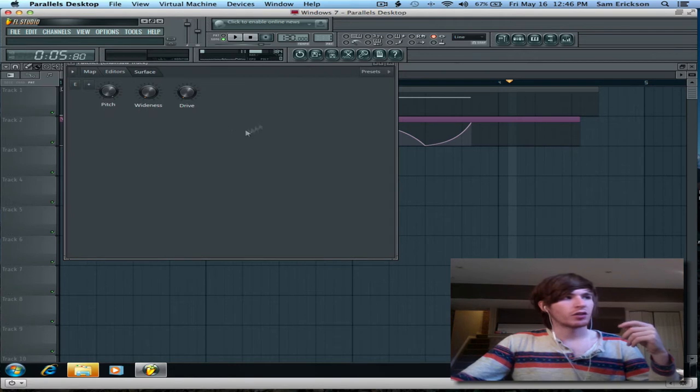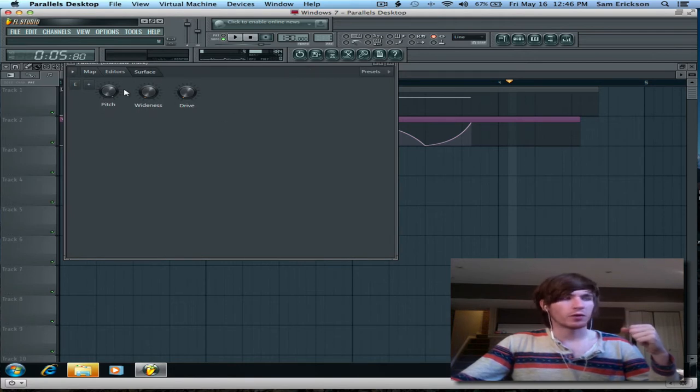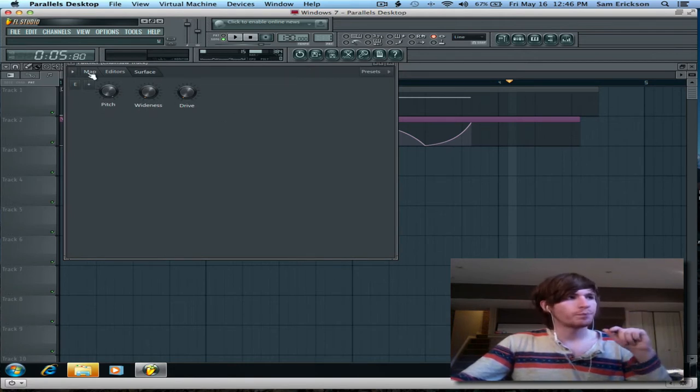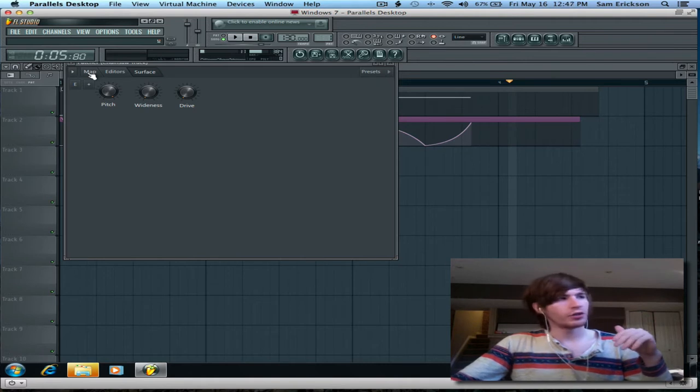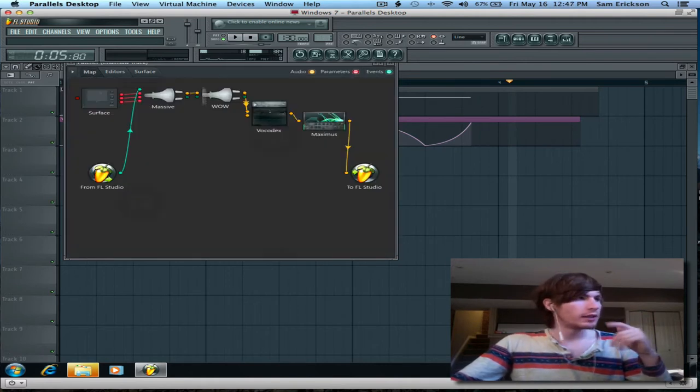Anyway, so I had to hook those up to macro knobs within Patcher to automate them, so if you want to know how to do that, just ask me in the comments down below.